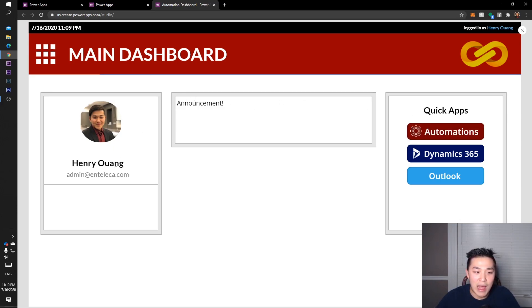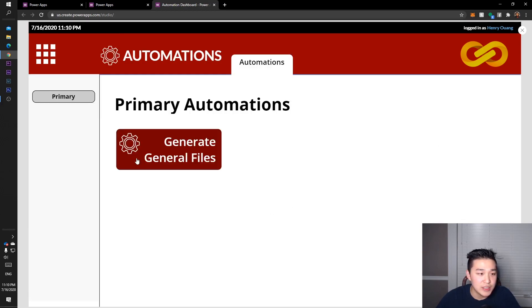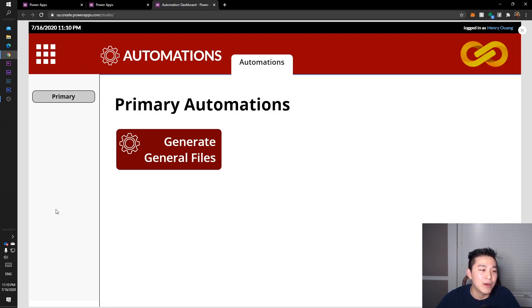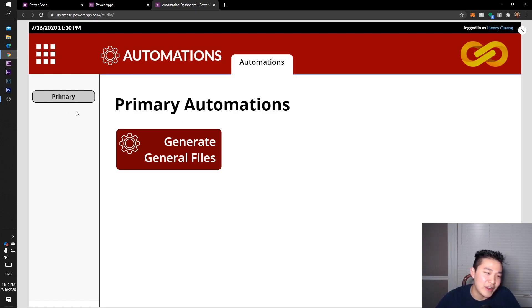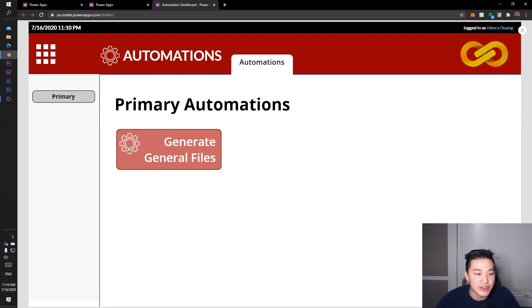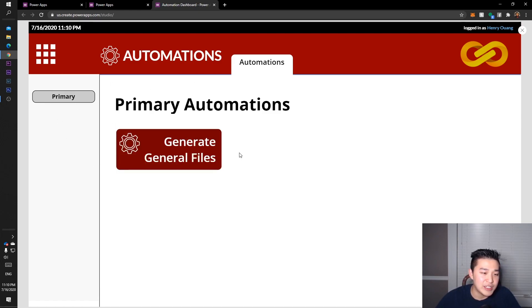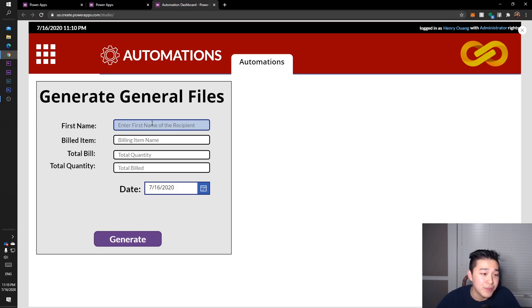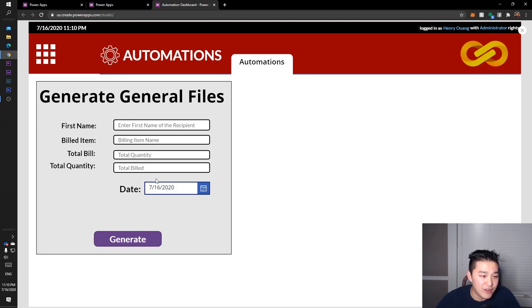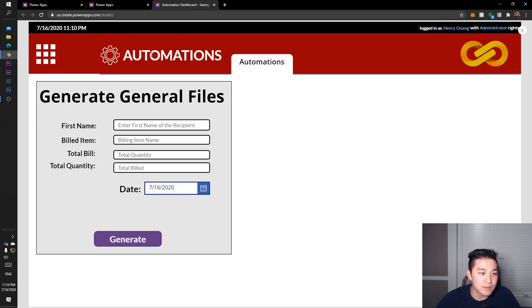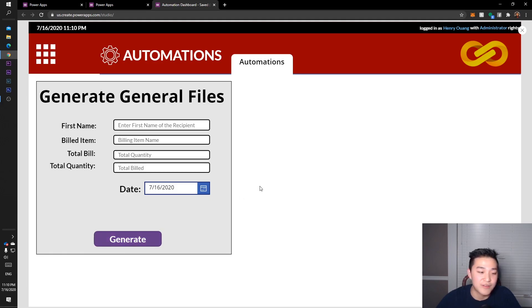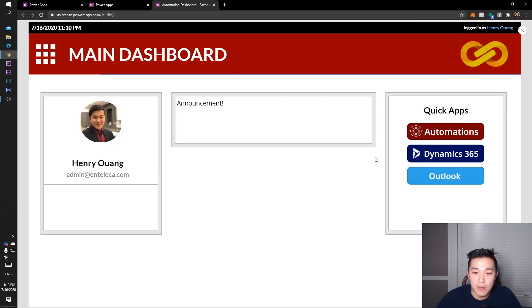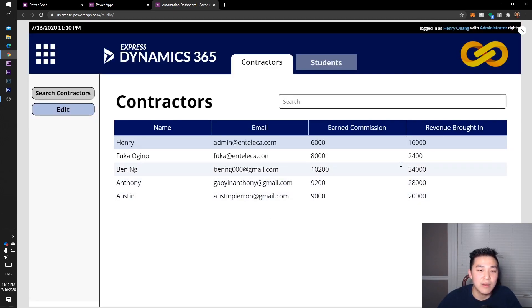I have quick apps on the side here and a little profile. Let's go to automations. This is just primary automations. I've got a little navigational tab bar here. I only have one tab so I guess I don't need more, but if you need more you can put secondary, tertiary, whatever you want. This is primary automations - generate general files. Click on it - this is a Microsoft Flow, Power Automate. You just type in your stuff and then generate, it comes up in the folder.